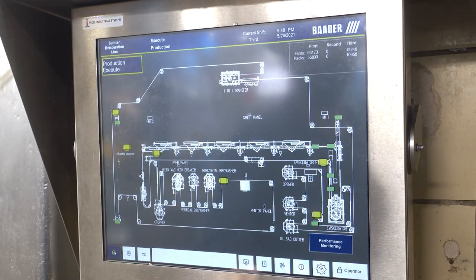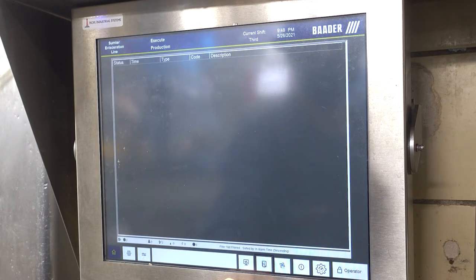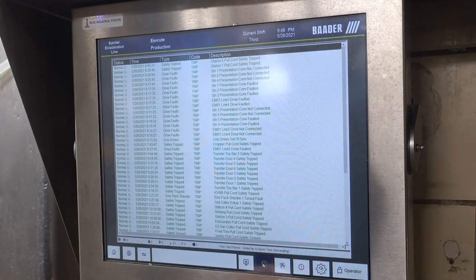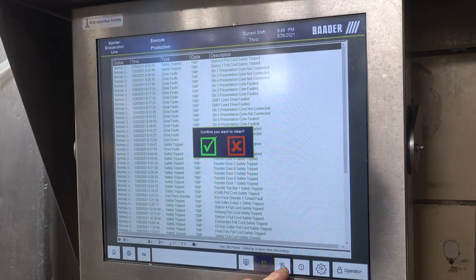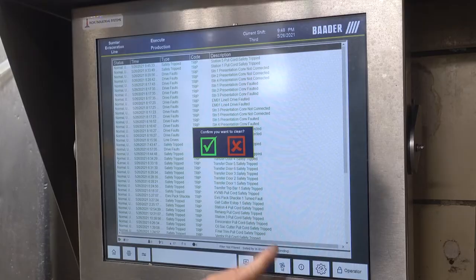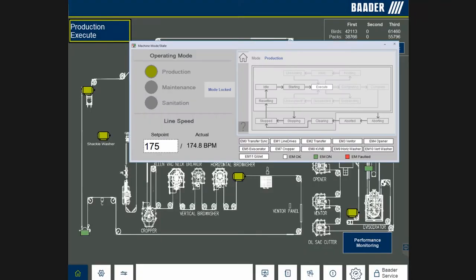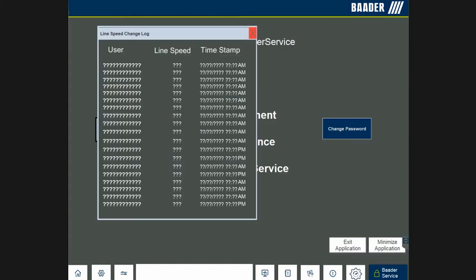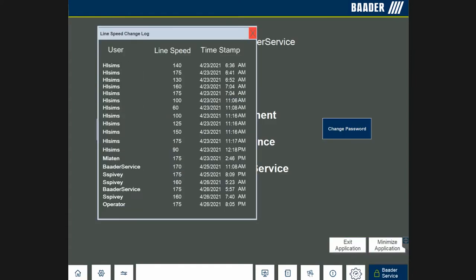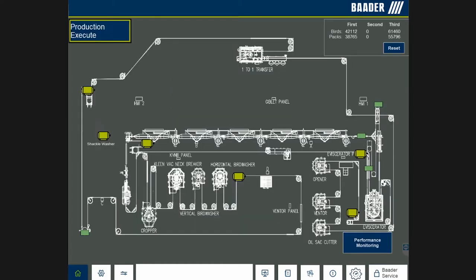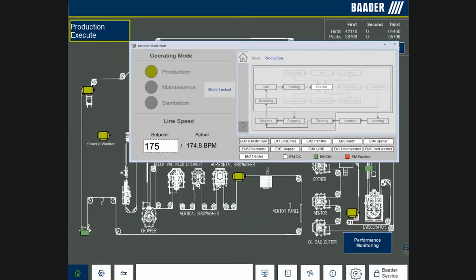The HMI home screen provides a visual representation of the entire evisceration line. The touch screen delivers the capability to easily troubleshoot and provide information to manage the evisceration line. Line speed is easily set in birds per minute. When the line speed is changed, the user and time are logged. The graphical overview of the TR88 state model shows the active state of each machine.